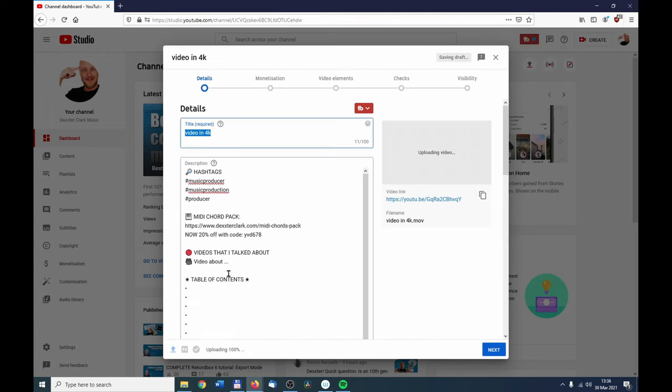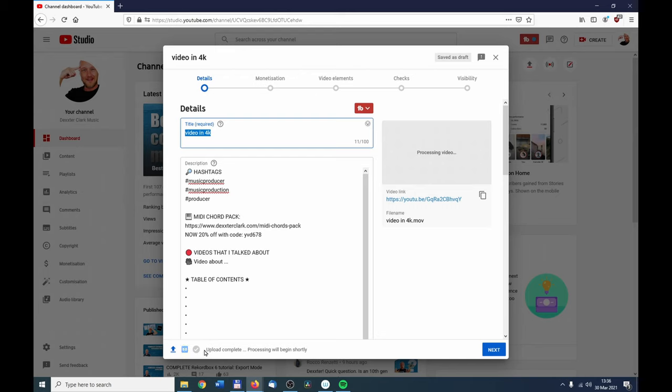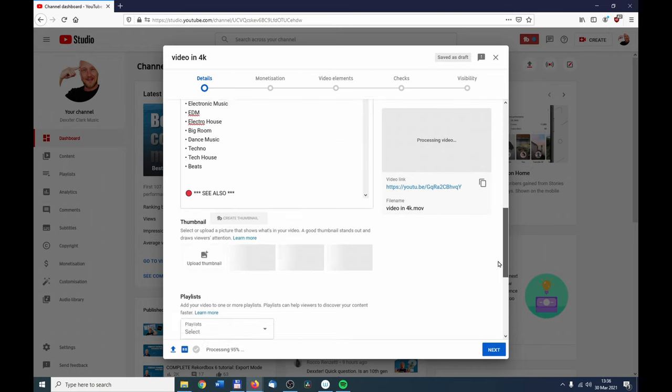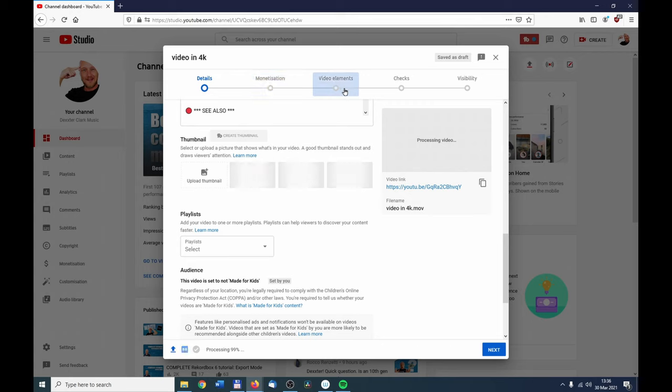And now you can see that it starts uploading the video file. It went really quick because it was a really small file. Now you can see it says Upload Complete, Processing Will Begin Shortly.